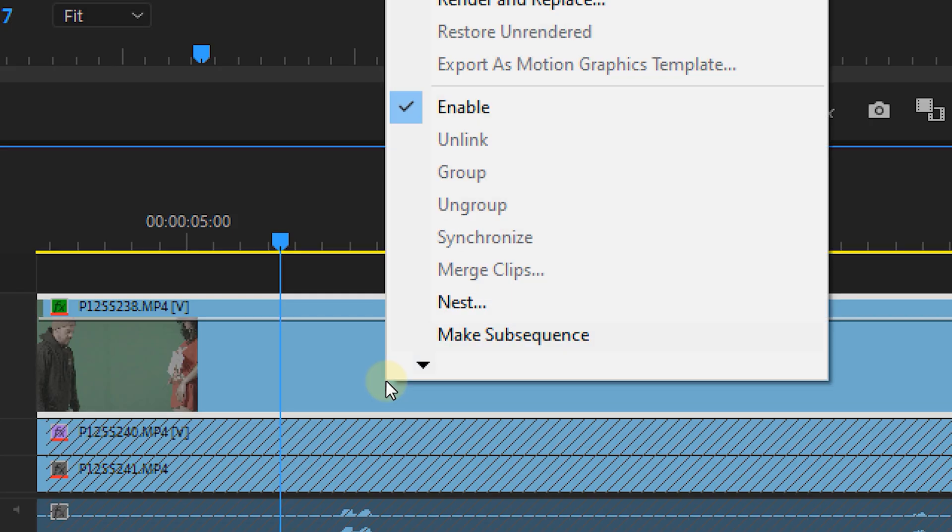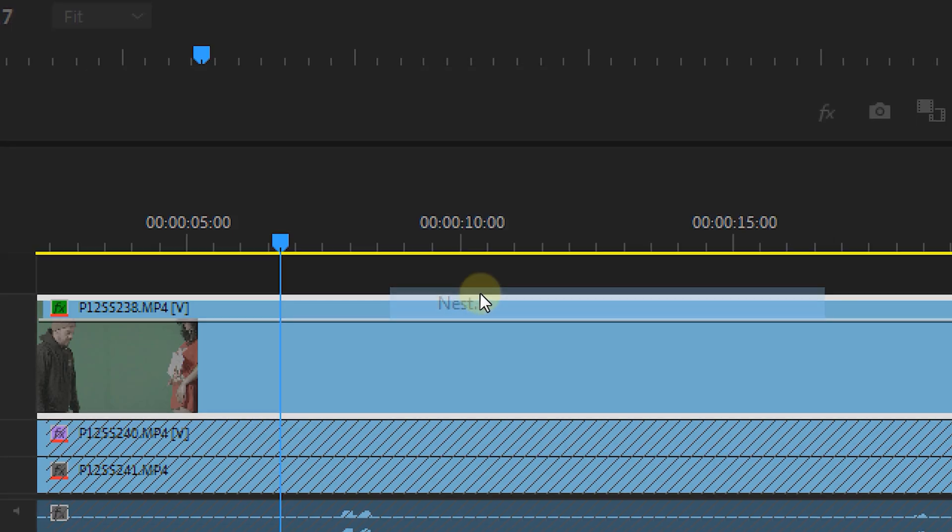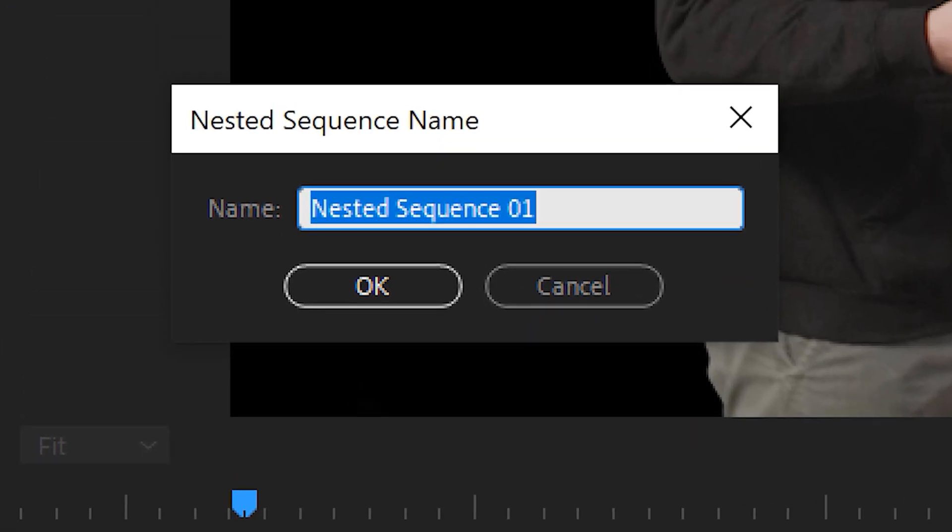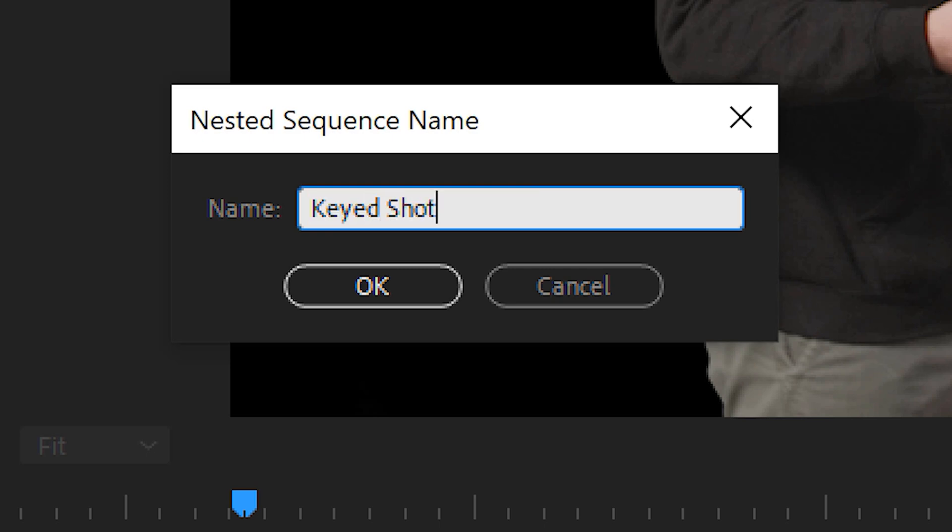Next we're going to nest the shot. So right-click on it and choose nest. The reason why we're nesting this is because we'll be using a lot of effects and some of them will create some problems with the ultra key or mask that you've created.